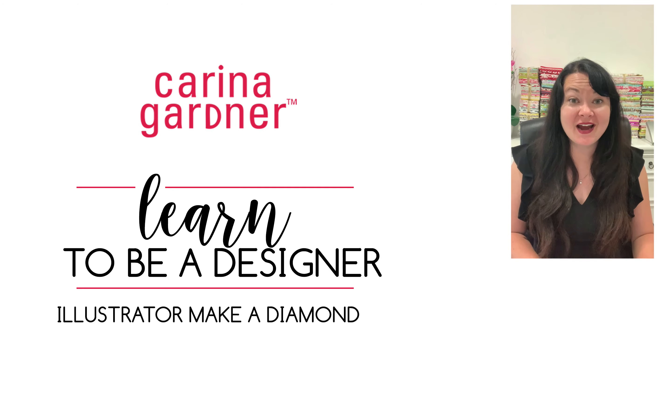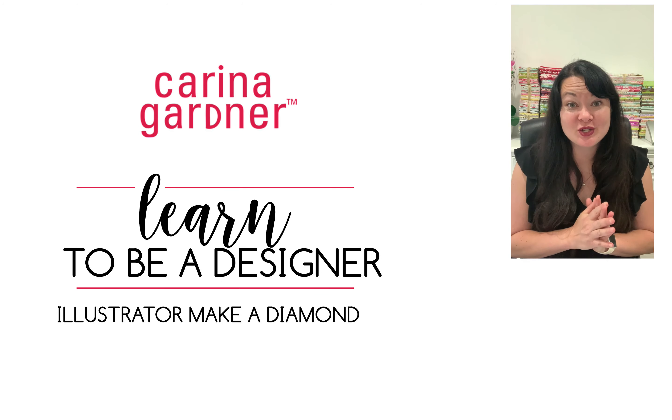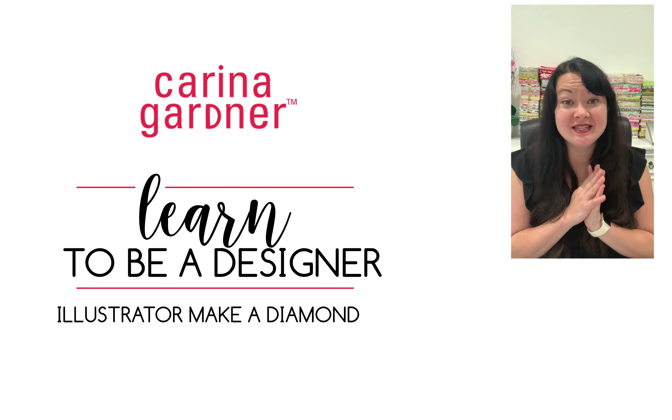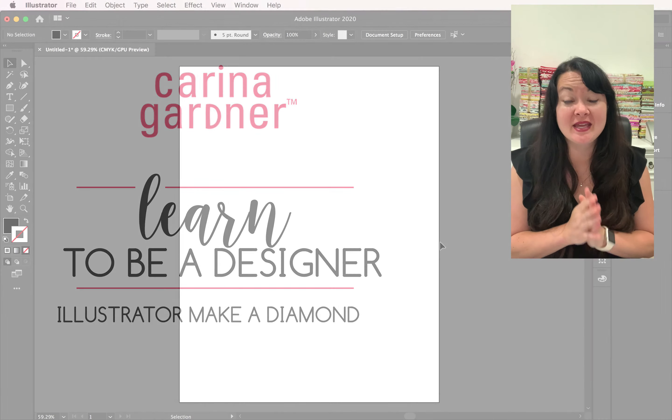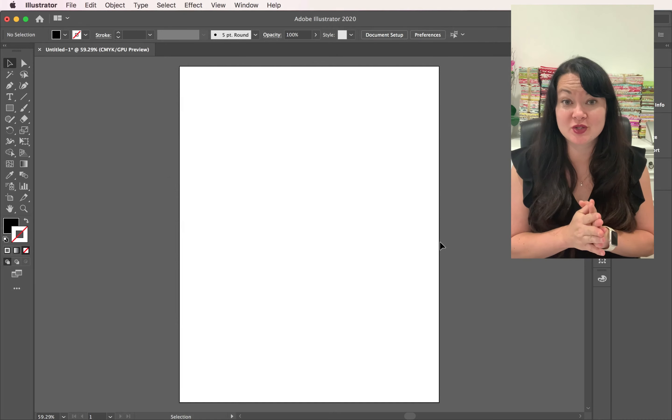Hey guys, Karina Gardner here, and today I'm going to show you a really simple way to use Illustrator to build diamonds.